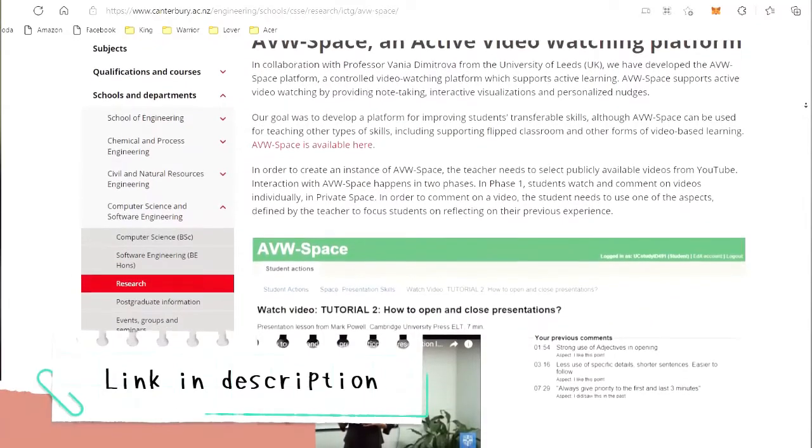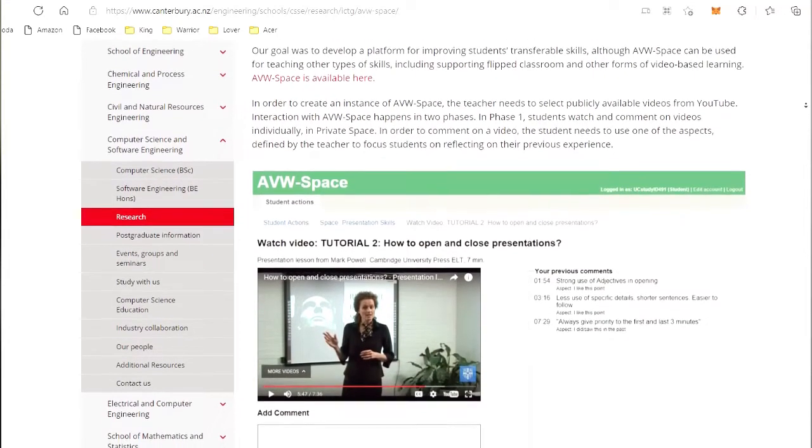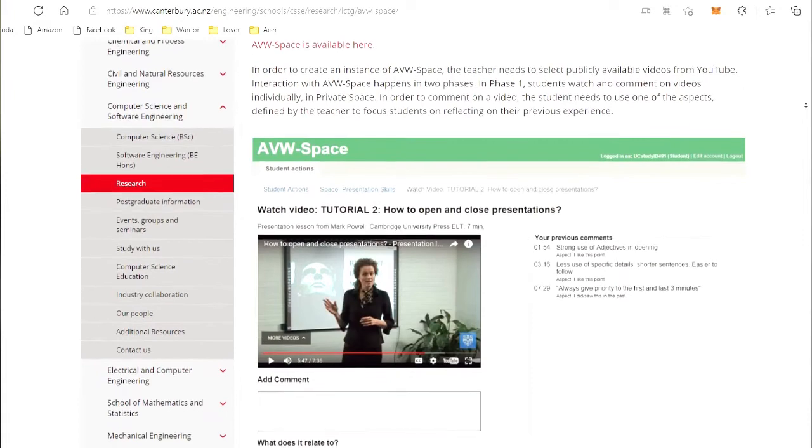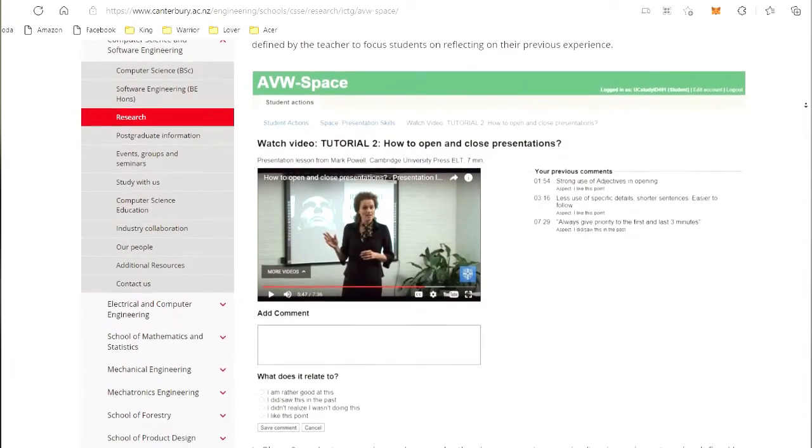If a teacher wanted to make use of your AVW platform, how would they go about doing so? At the moment, the system is free to use but you would need to write to us to get an account. What we are currently doing at my university is integrating AVW Space with Moodle so that it would be easier for lecturers to define new learning spaces and easier for students to watch videos, and hopefully one day we will have a system which is completely free to the whole world.